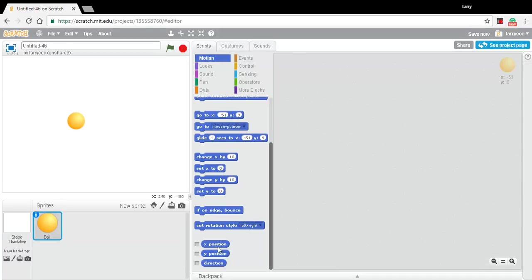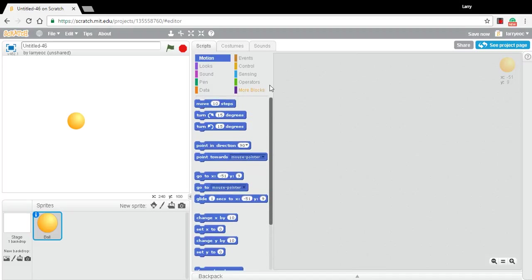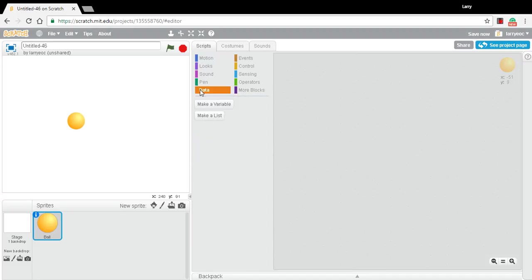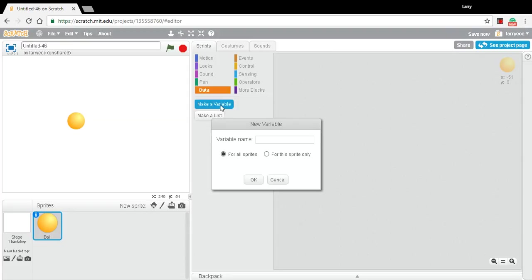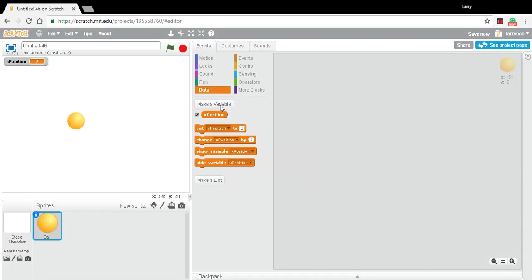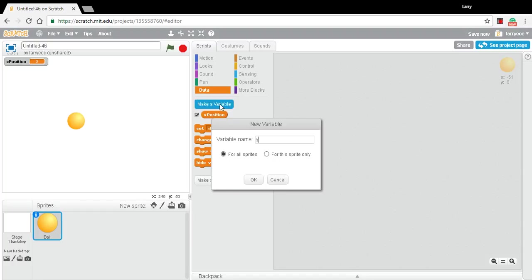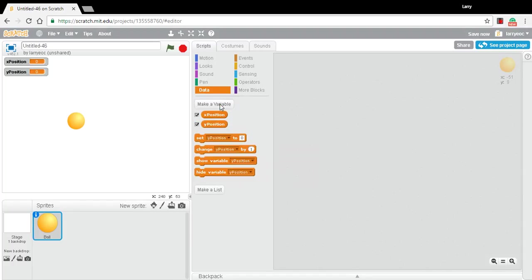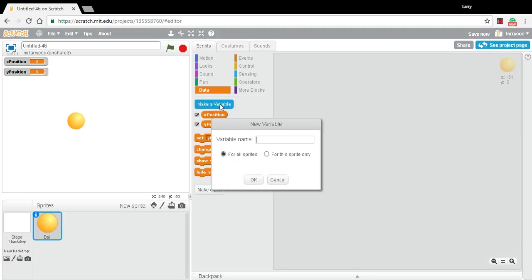But I'm going to ignore these X and Y position built-in variables right now and just create all of my own variables for everything I want to keep track of. And I'm going to want to keep track of an X position and a Y position. And then because this is three dimensions, I want to keep track of a Z position.